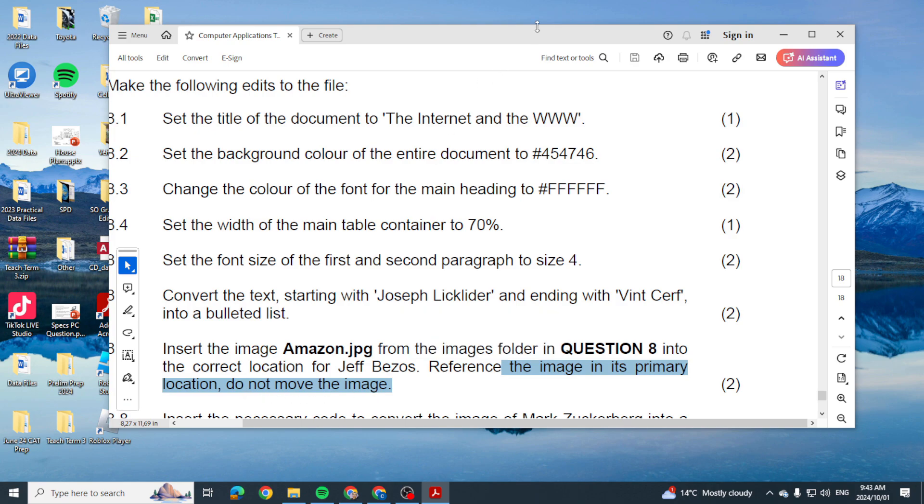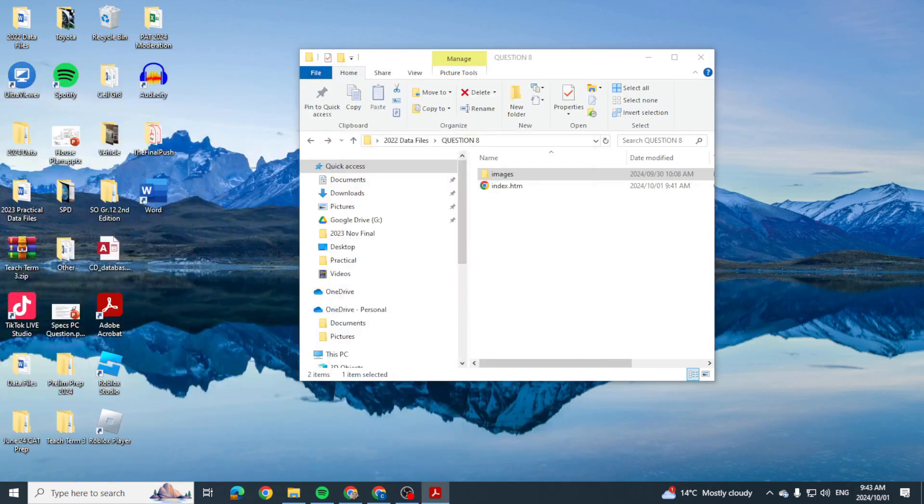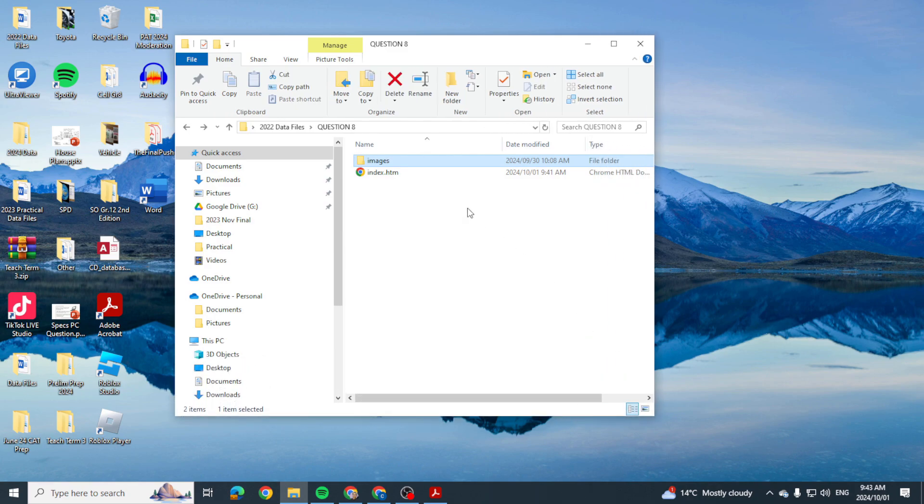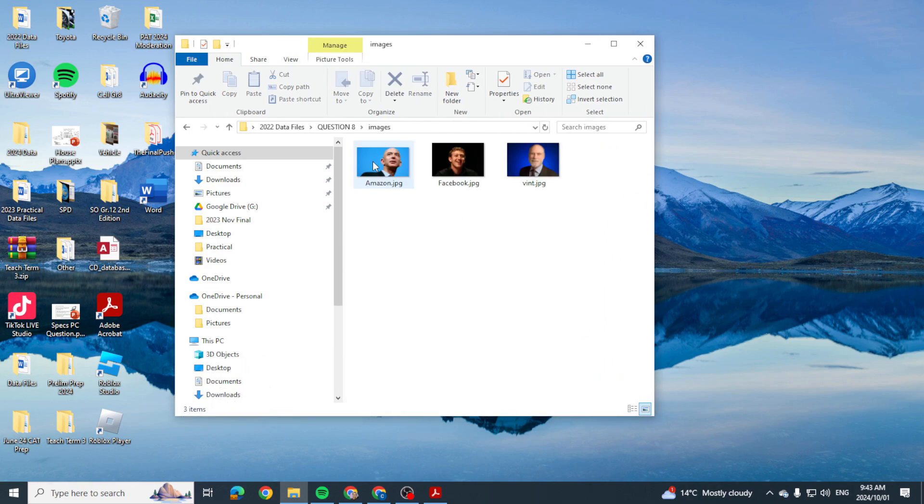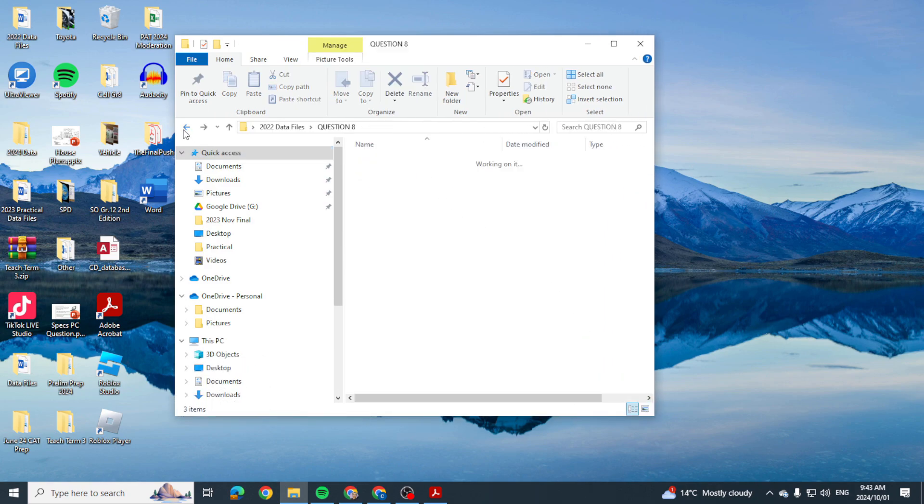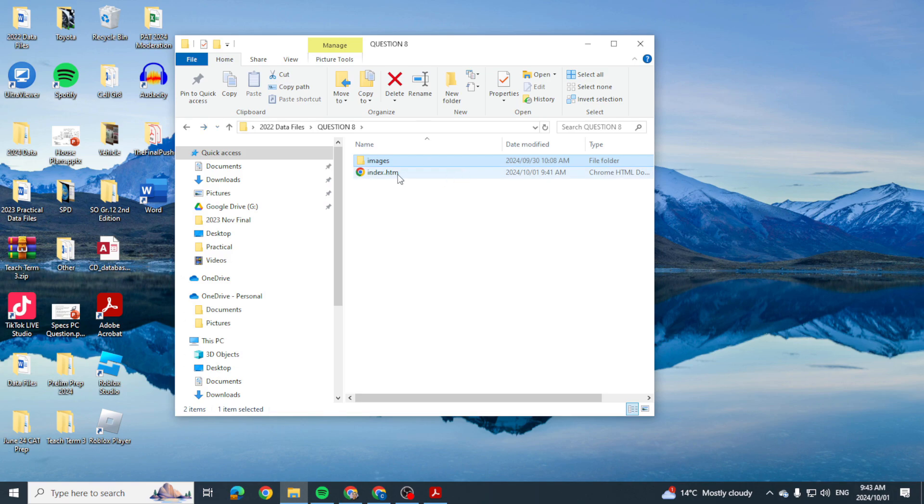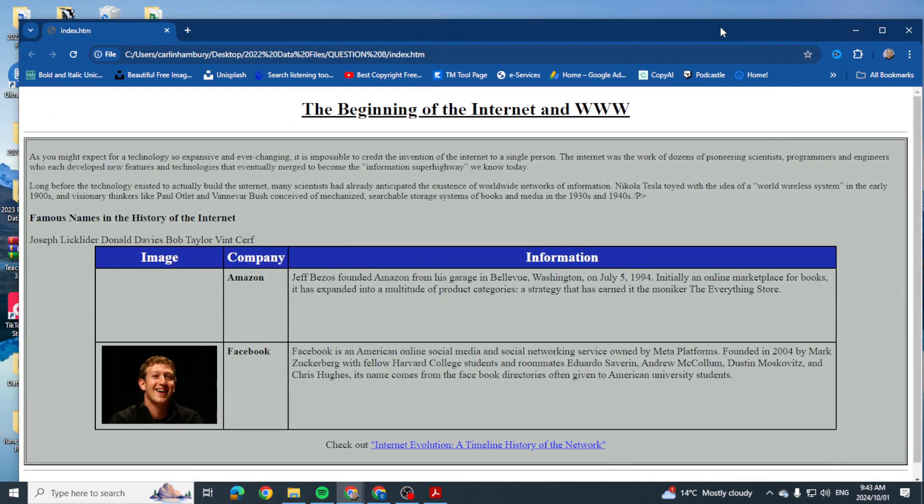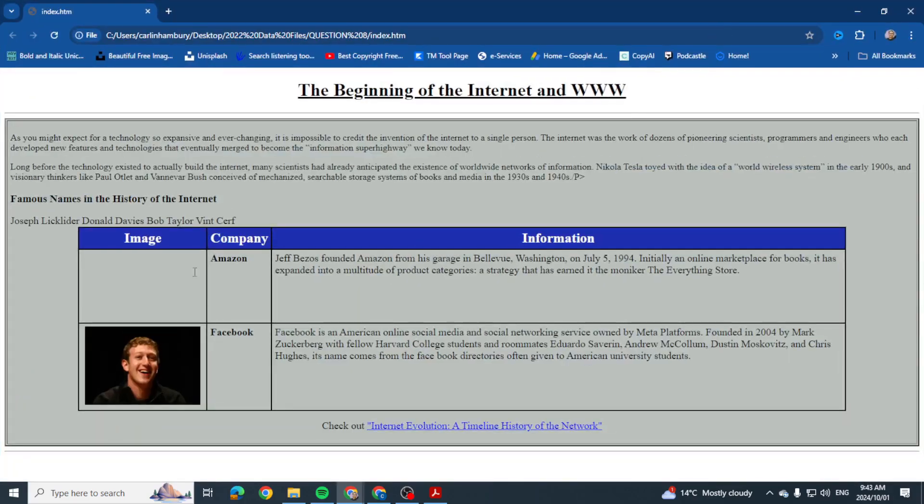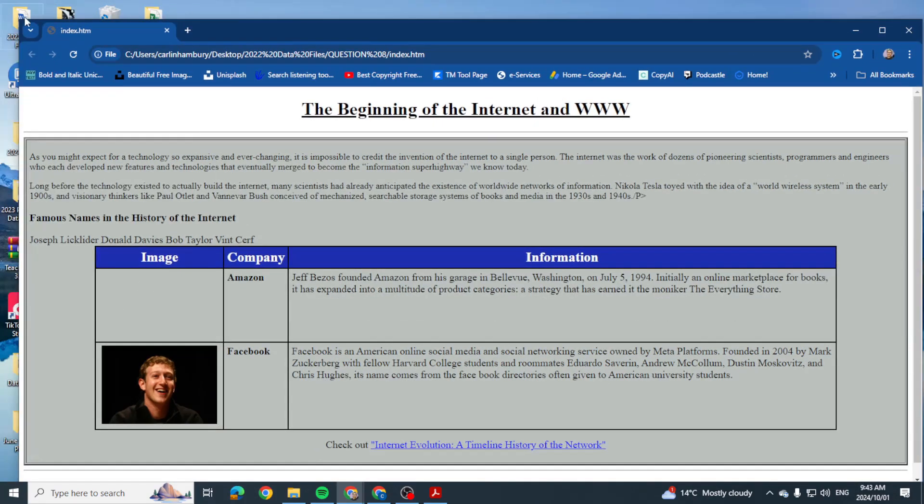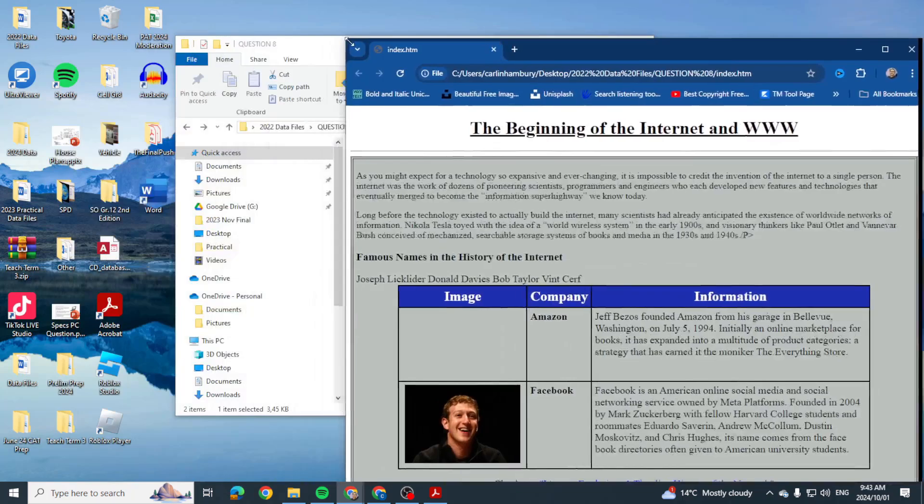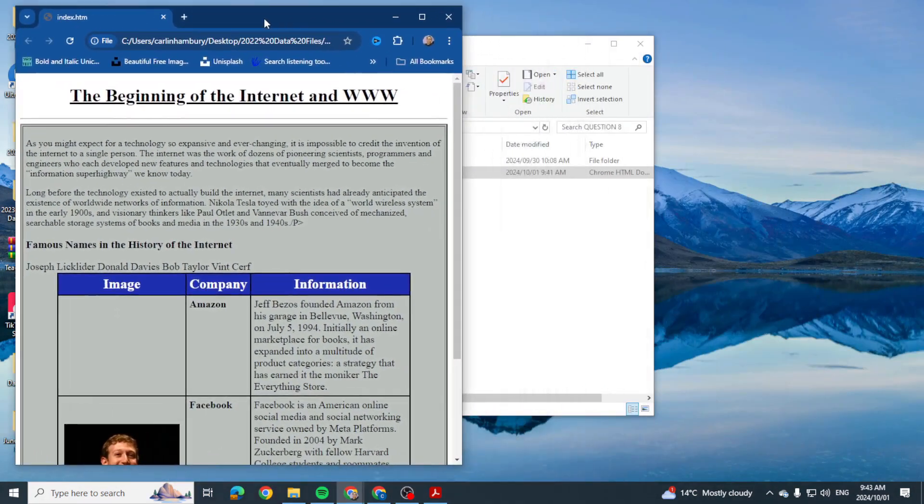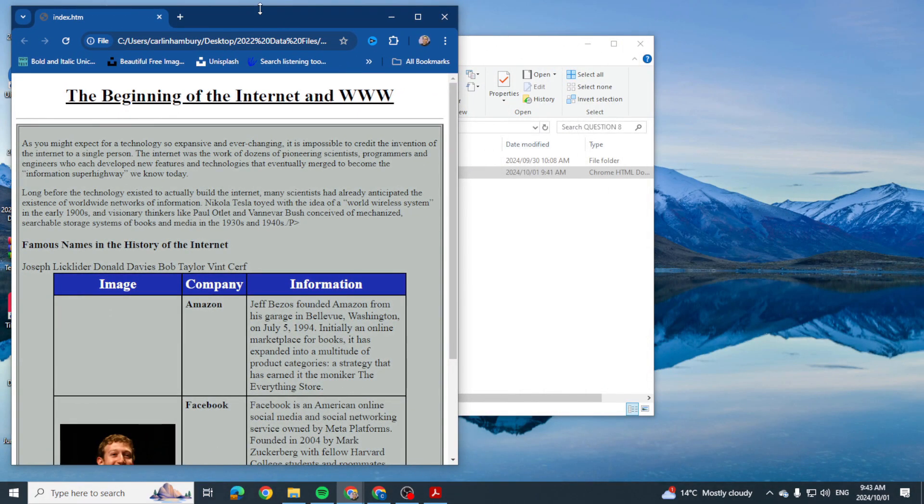When we look at this we can see here we've got our website and we've got our images. When I open the website this is what I end up seeing and the image is missing over there.